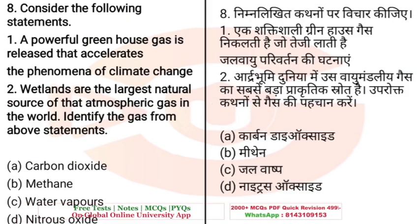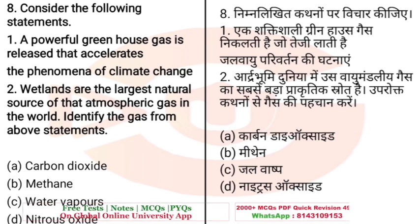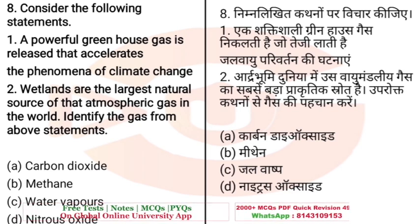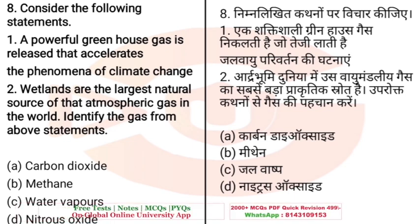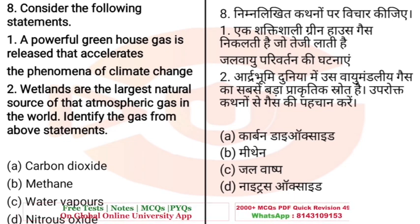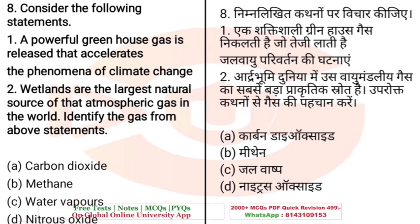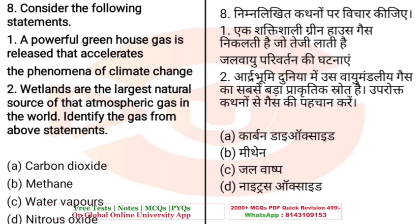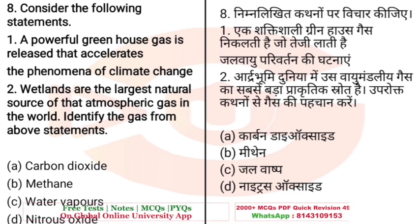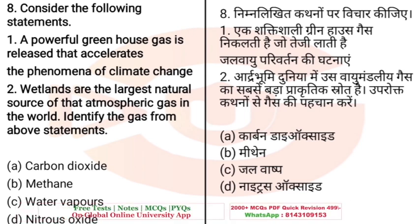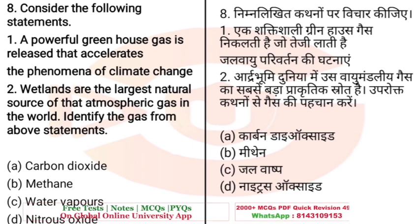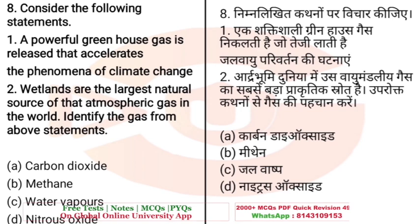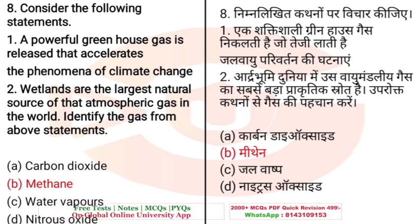Question: Consider the following statements — First: a powerful greenhouse gas is released that accelerates climate change. Second: wetlands are the largest natural source of this atmospheric gas in the world. Identify the gas. Options: A. Carbon dioxide, B. Methane, C. Water vapors, D. Nitrous oxide. The right answer is B — Methane.